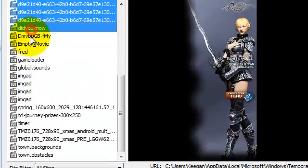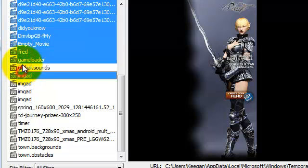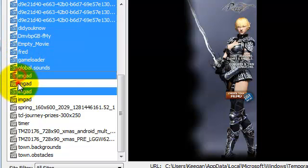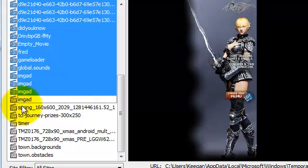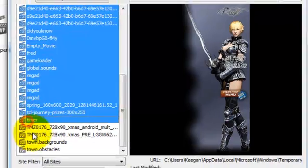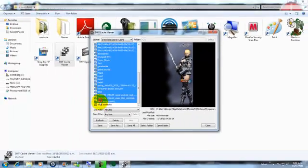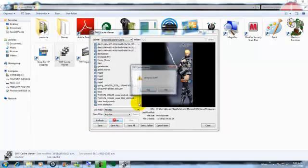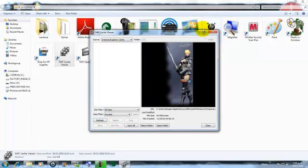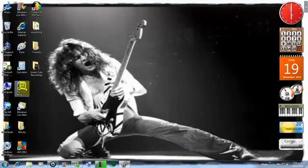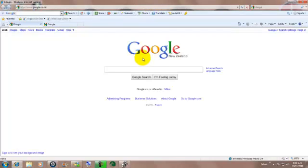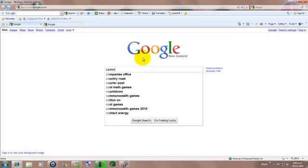I probably should have done this before, well of course before I made this video. Now what you're going to do, you are going to go ahead and open up Firefox or Internet Explorer. That's the only two programs it works with. Now just go to the Flash game website.